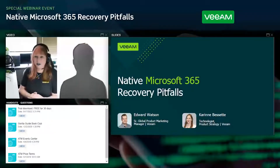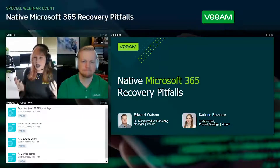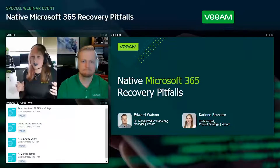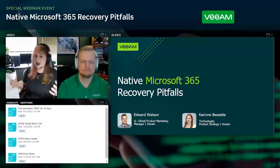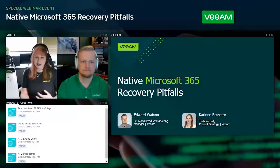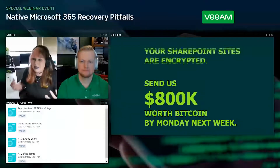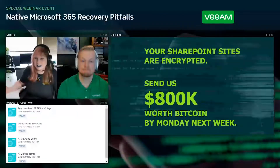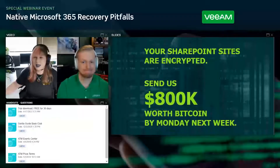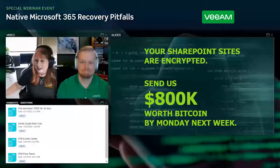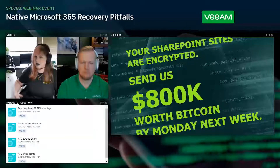Our topic today is Microsoft 365 and recovery pitfalls. Edward approached me about creating a security topic, and it developed into a full presentation covering all the facets you might need to worry about protecting in your infrastructure. What you're seeing on screen is a ransomware scenario — all sites encrypted, demanding Bitcoin payment. That's a really scary and real scenario we see out in the field.